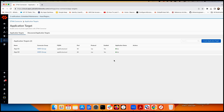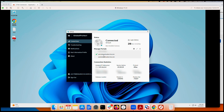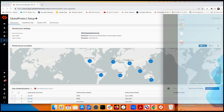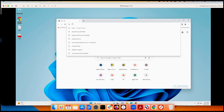Time to test access from the user side. On a Mac client, the user is connected to Prisma Access GlobalProtect, with the VPN connected to 'vpnc.lab.' The connection is confirmed and ready.